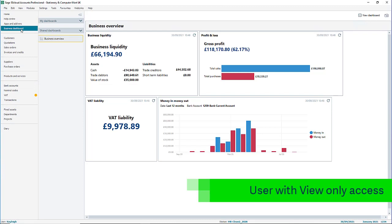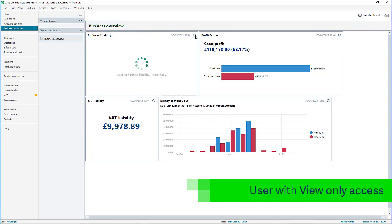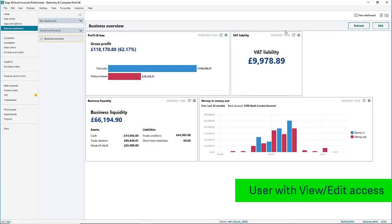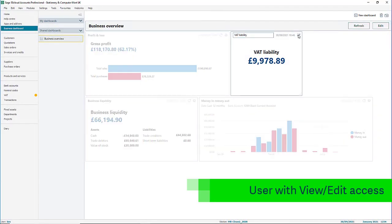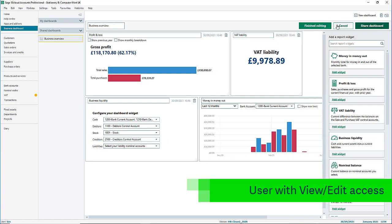Other users access shared dashboards from the shared dashboards heading. Any created themselves will be in my dashboards. As you can see here, the user with view only access can see the information and refresh the widgets, but that's all. The user with view and edit access has the same options as the original creator.